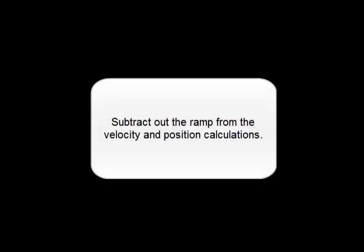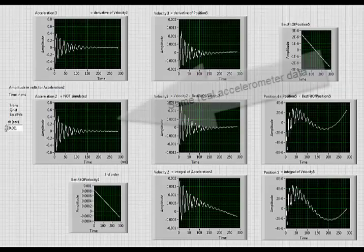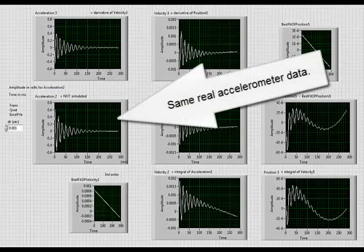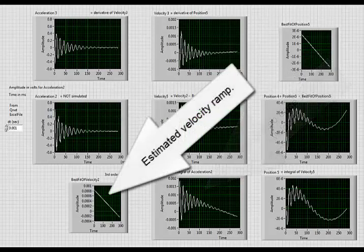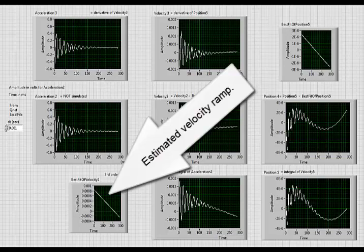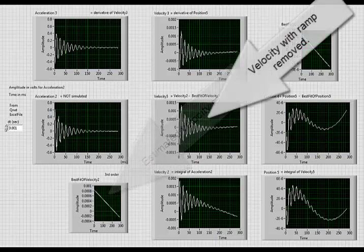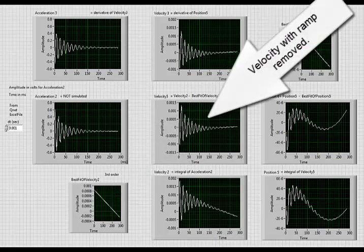Subtract out the ramp from velocity and position calculations. This is the same real accelerometer data. It's integrated once to get velocity. There's the estimated velocity ramp and velocity with ramp removed.